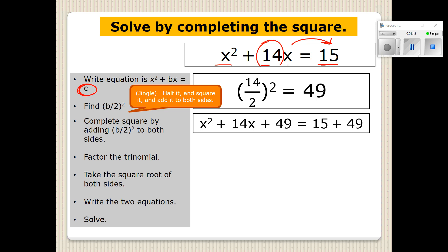When you write the equation out, you want to put the A term and the B term and then leave a space where you can add this number to it. Notice we added the 49 to both the left and right sides of the equation. Now when you do this, on the left side you have created a perfect square trinomial.